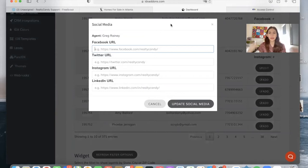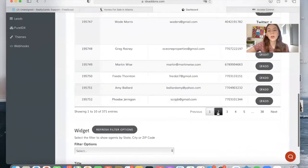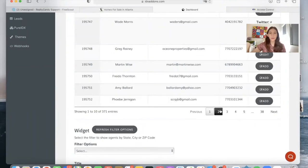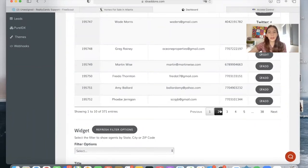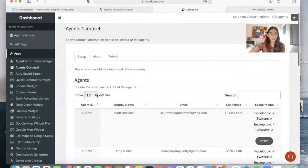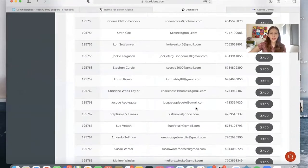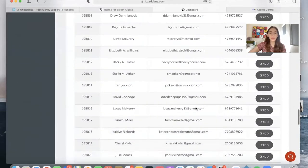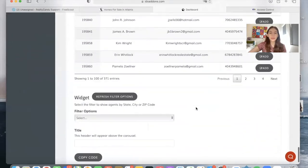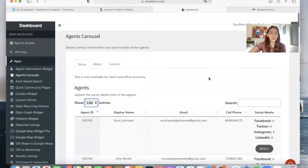You have all of your agents here, so make sure you go through all of the ones that you have available and update the ones that you want to show on your widget. You can also make a maximum of 100 entries show up here, but you would still have more pages if you have more agents.